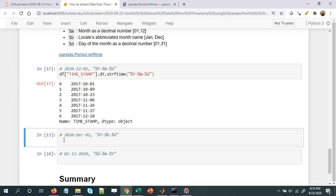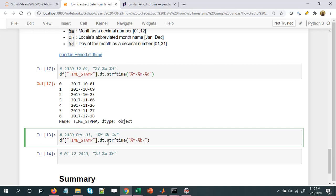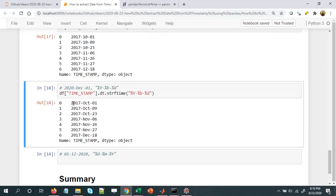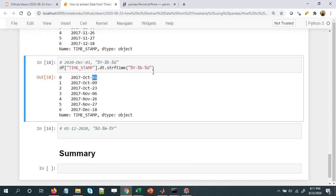Let's take another example. Say we want the output in the format 2020-December-01 — the month as a name, not a number. To do that: df['time_stamp'].dt.strftime('%Y-%b-%d'). Instead of %m we use %b and %d stays the same for the day. Now our output has the year, the month as a month name, and the date part.